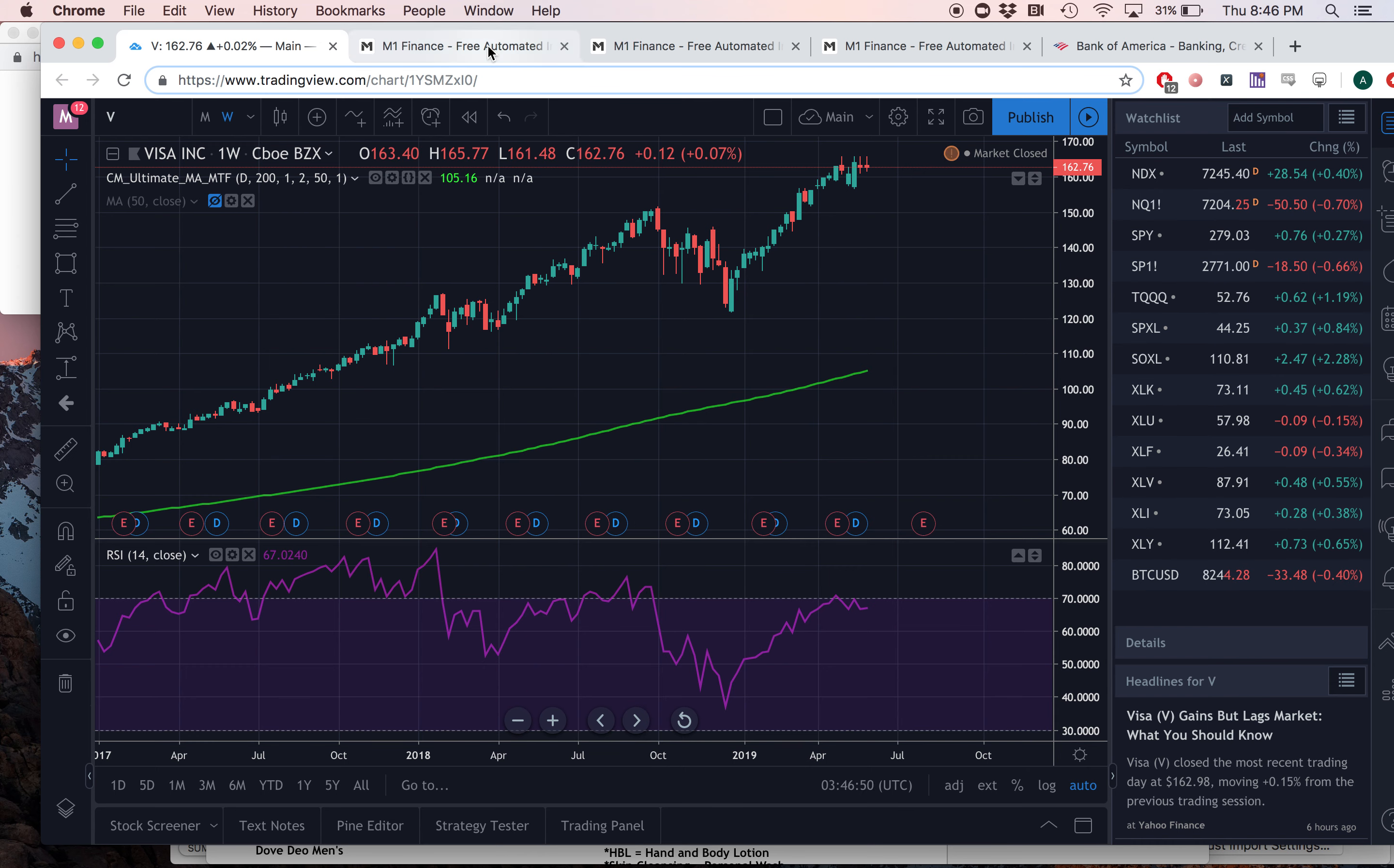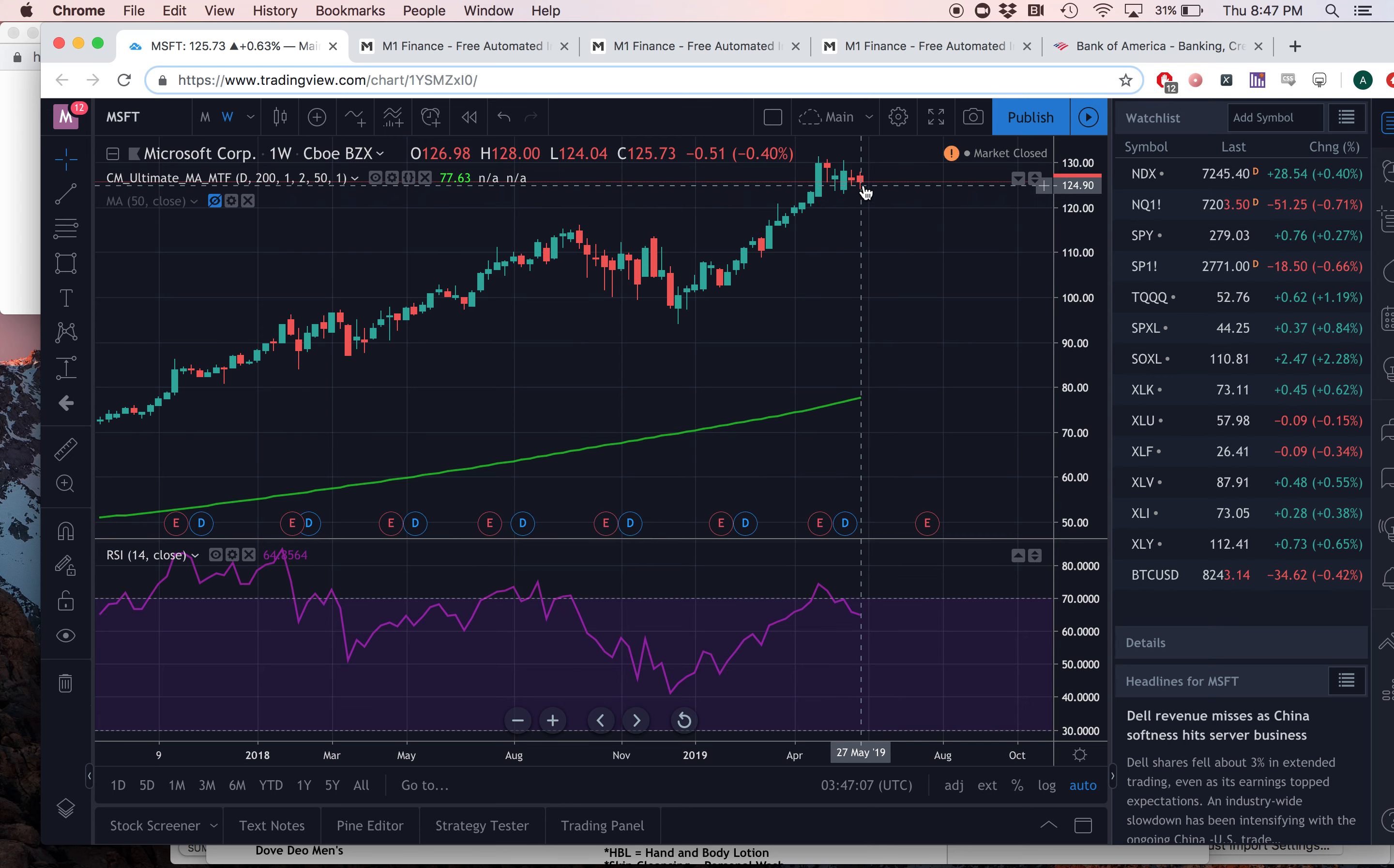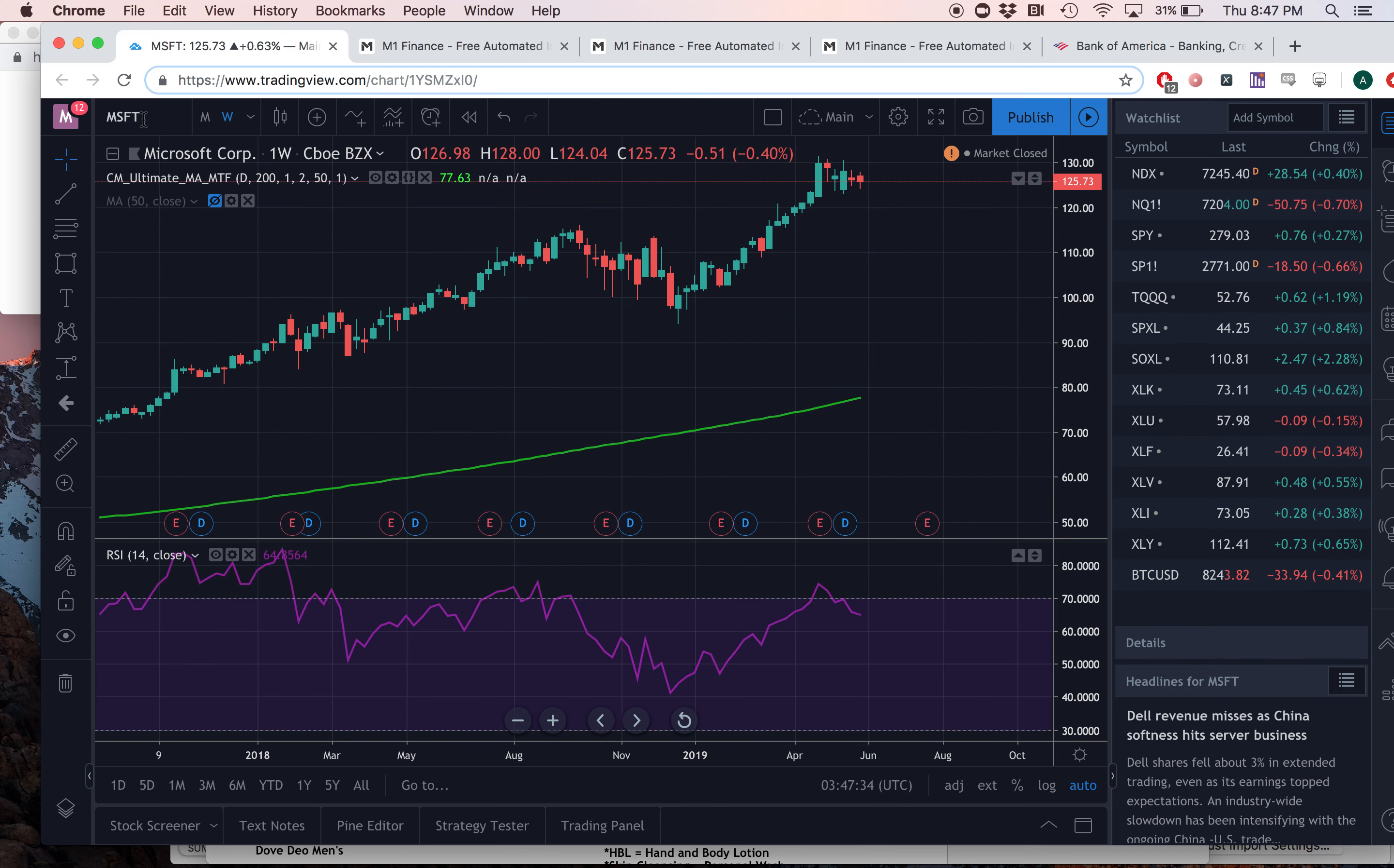So why don't we move on to the next stock on the list, which is Microsoft. One thing you'll notice with Microsoft is it also has that defensive high-growth profile. It looks pretty similar to Visa, doesn't it? So as you guys can tell, over the past three to four weeks, we actually haven't seen that much of a drop. And the high here, which is made around April 22, 2019, is actually still much higher than the high here made around September of 2018. And currently, we're higher than we were in September of 2018. Compare that once again to the NASDAQ, where we're actually lower than that period. So Microsoft, also just like Visa, deals with volatility in a very healthy way. So that's one thing I like about Microsoft.